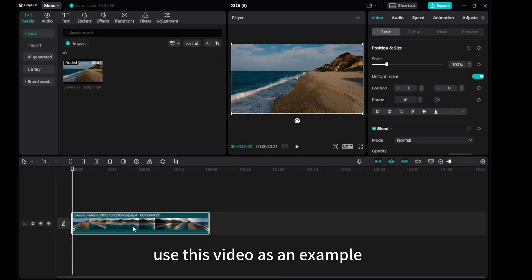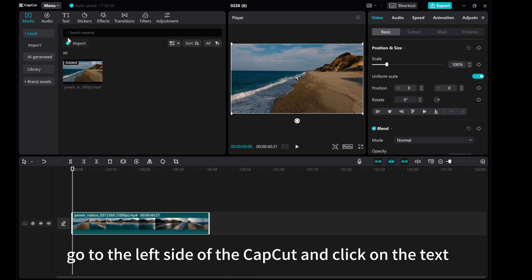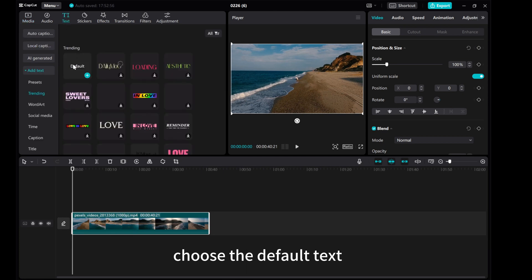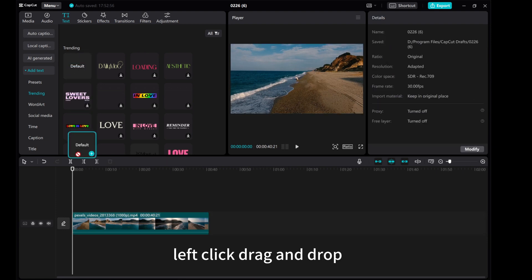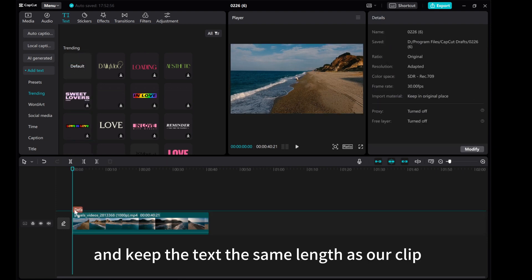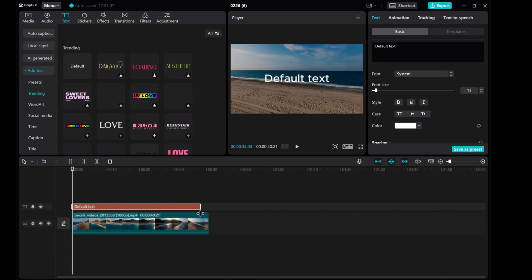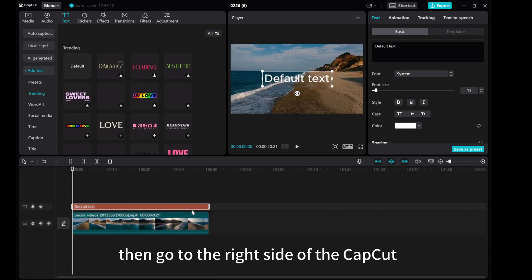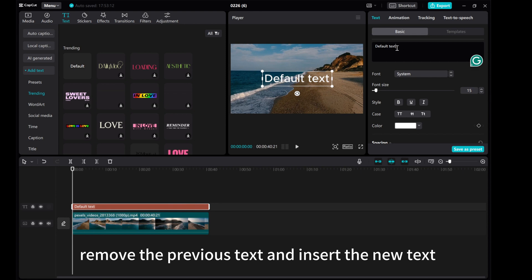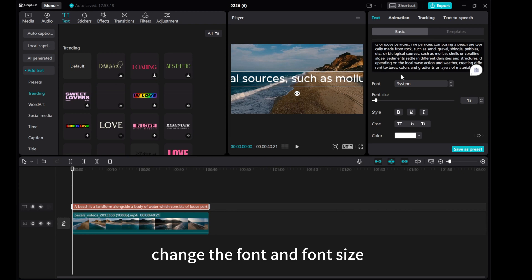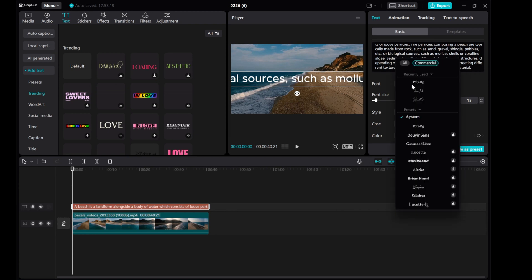Use this video as an example. Go to the left side of CapCut and click on the text. Choose the default text, left click, drag and draw, and keep the text the same length as our clip. Then go to the right side of CapCut. Remove the previous text and insert the new text. Change the font and font size.